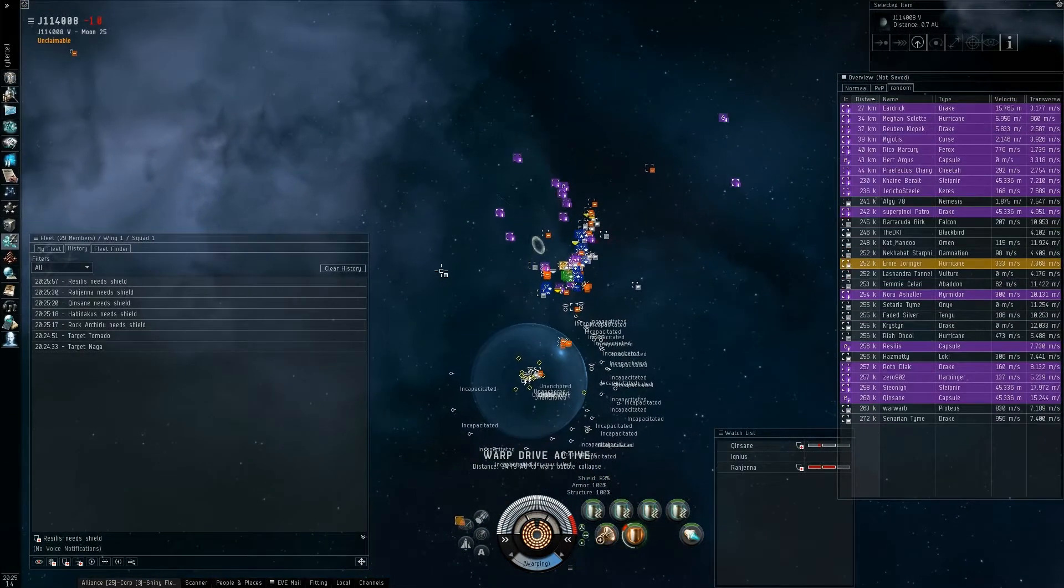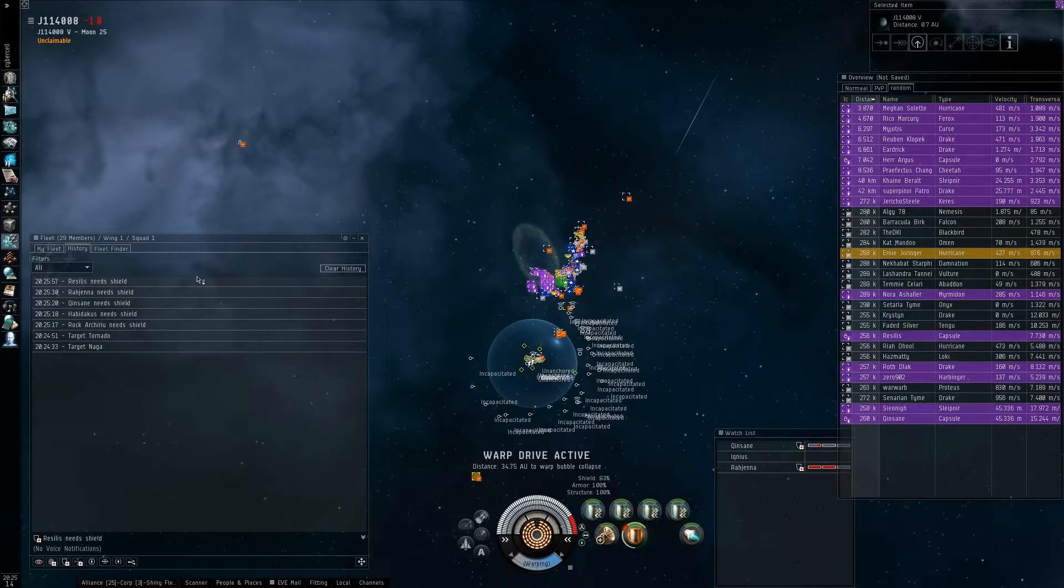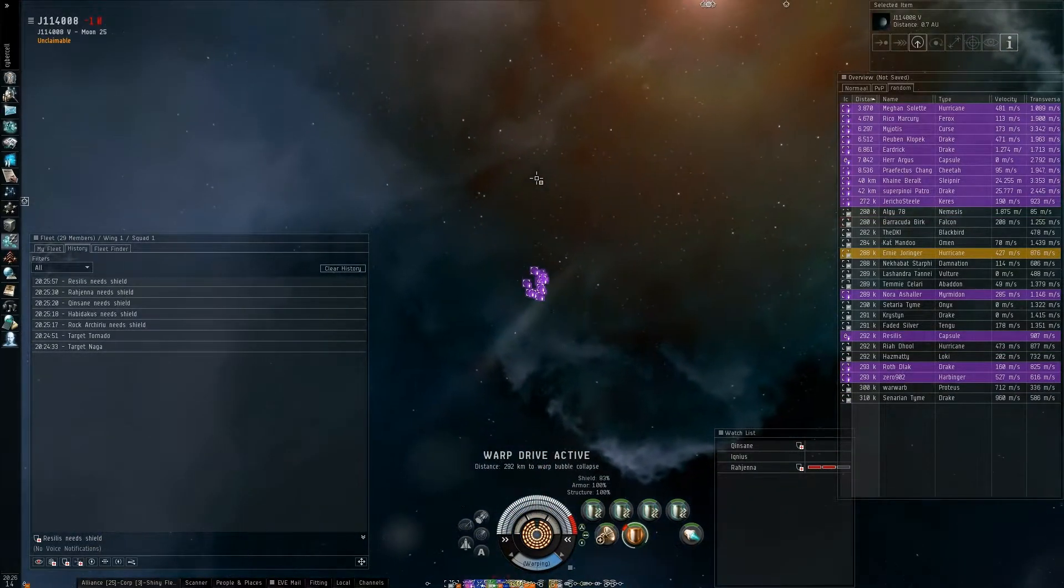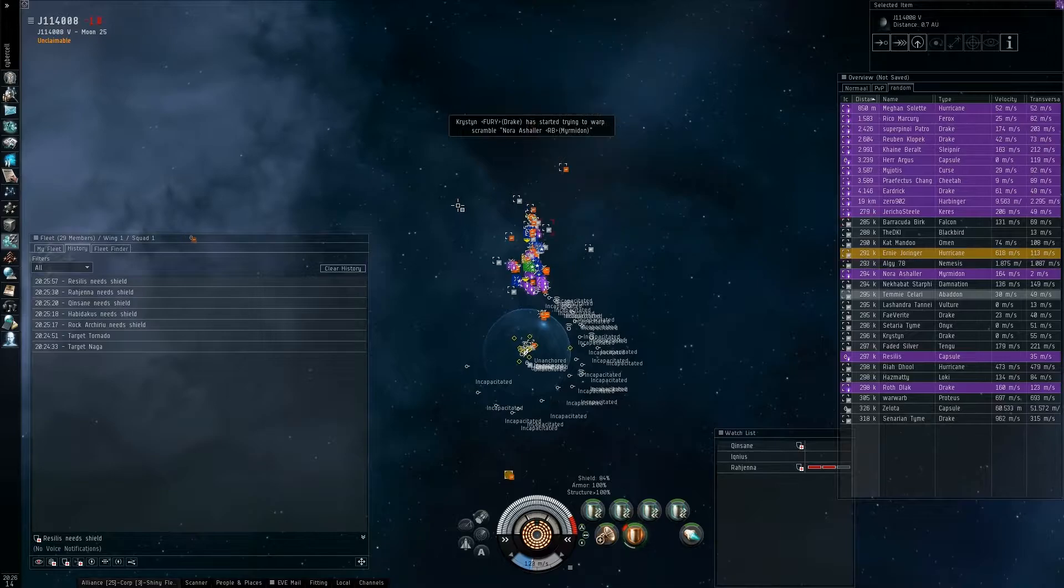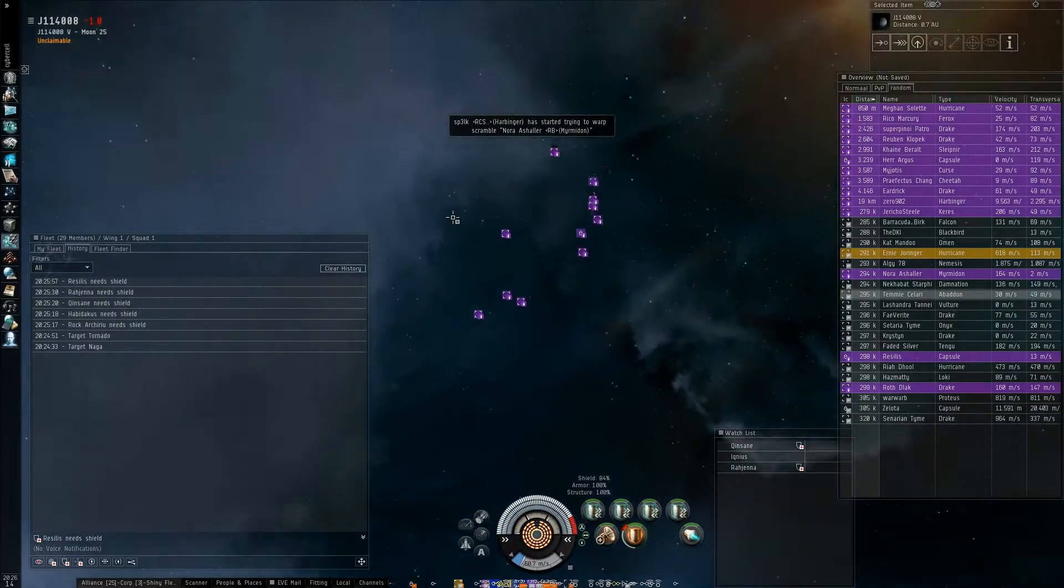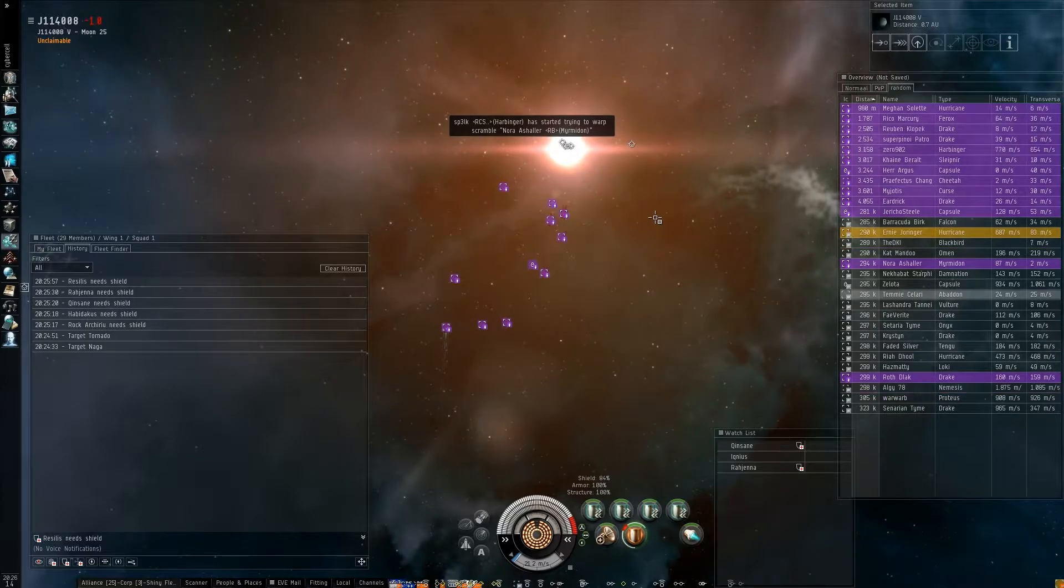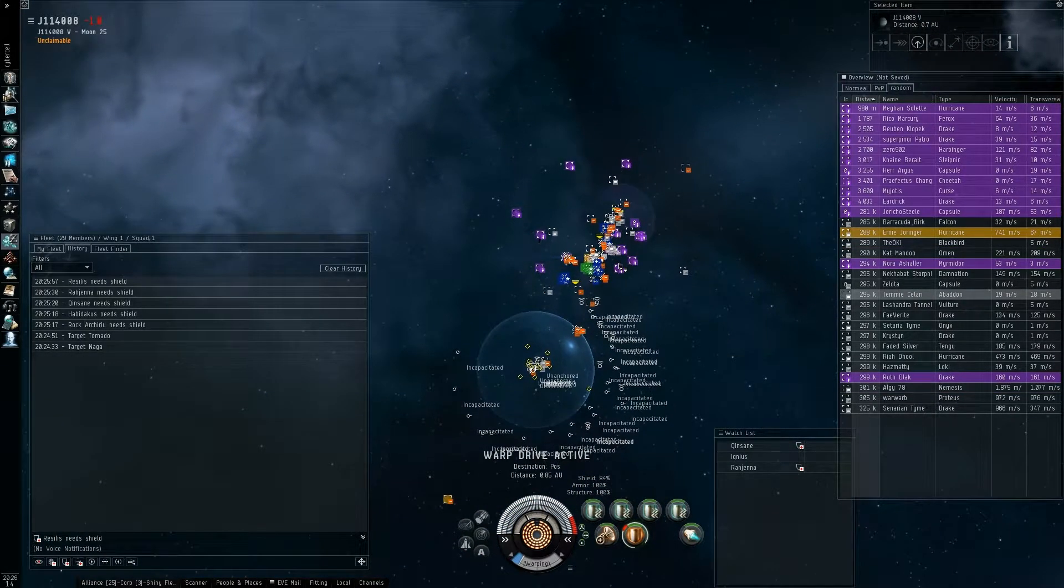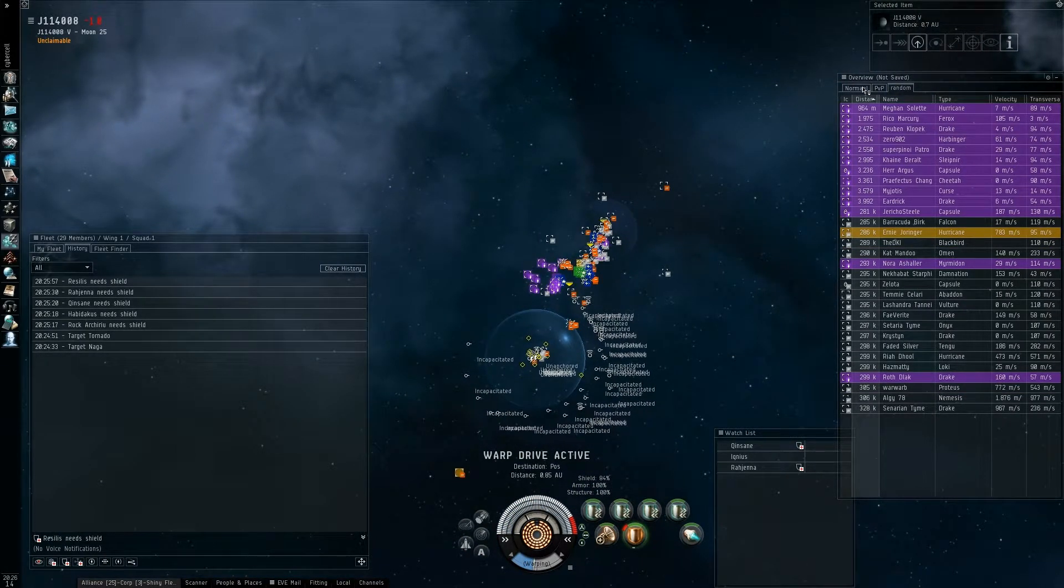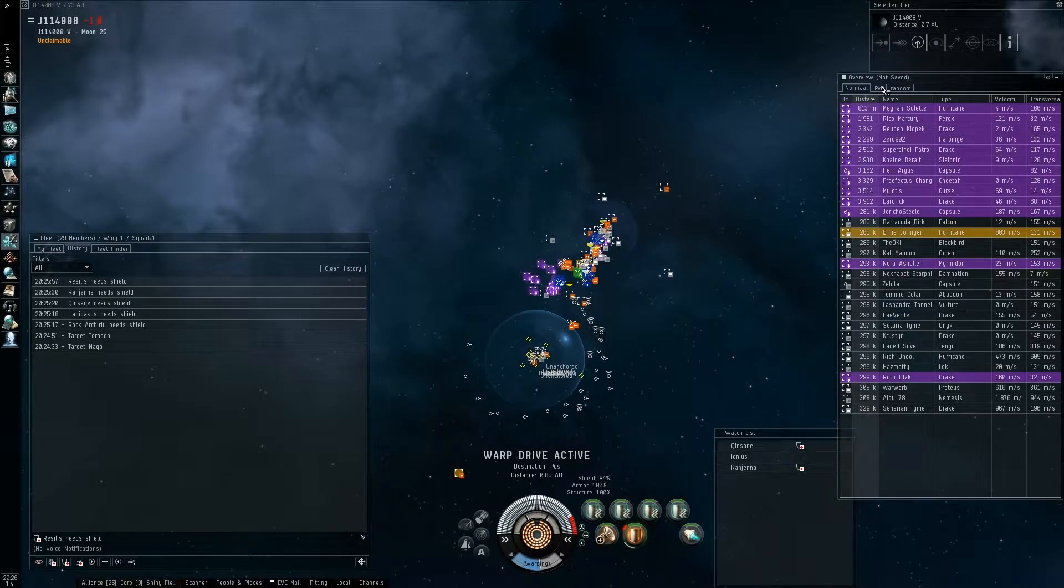Rico, you are FC. Someone fleet warp some of us. Everyone warp to the POS. If you can get out, get out. Agnius fleet warped you by accident, but maybe it wasn't. Alright guys, back to the POS. Everyone regroup at the POS.